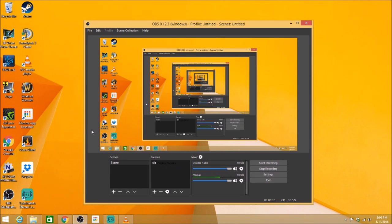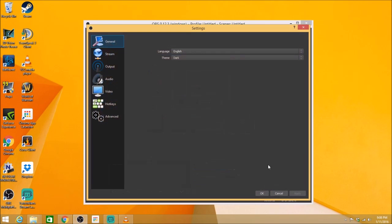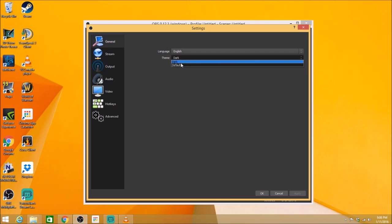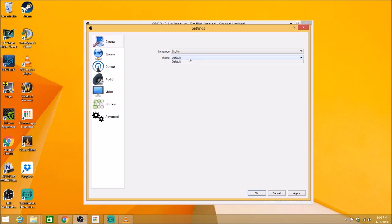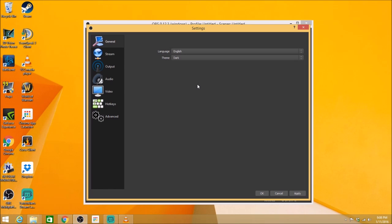The first thing you're going to want to do is go into your settings here, click that, and we'll start with the general tab. This is fairly easy and straightforward. Choose your language and your theme. Default is white, dark is dark. I prefer the dark.